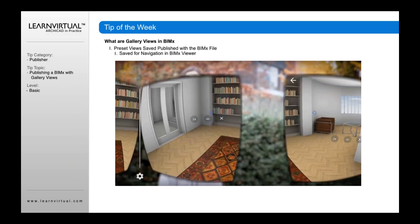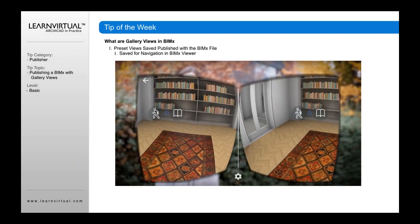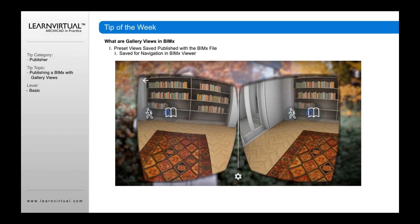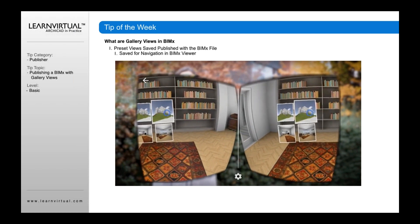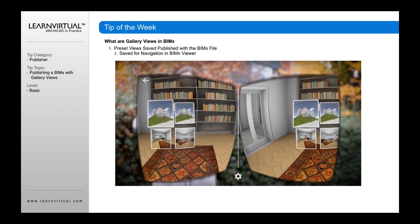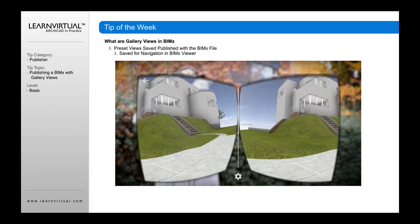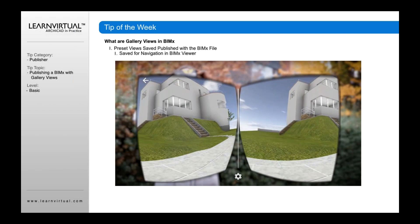In both cases, when you're in your viewer and you click the bookmark icon, which shows the gallery views, these are preset views. By clicking on any one of those views, it will automatically take you to a point in the model, whether inside or outside your building, to more easily navigate.